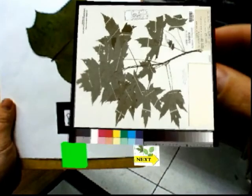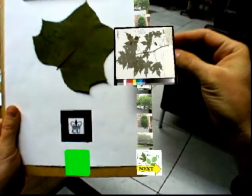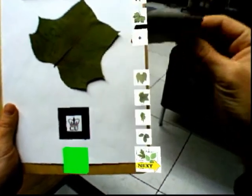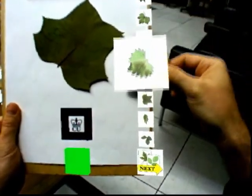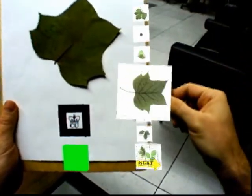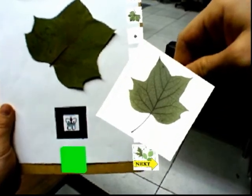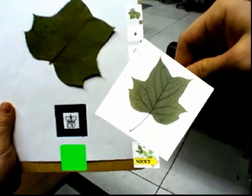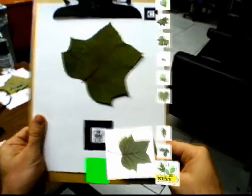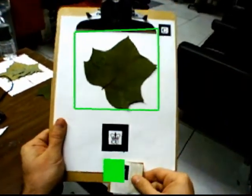Results can be browsed by moving the fiducial along the edge of the clipboard. Once the species has been identified, it is associated with the collected leaf and associated contextual data.